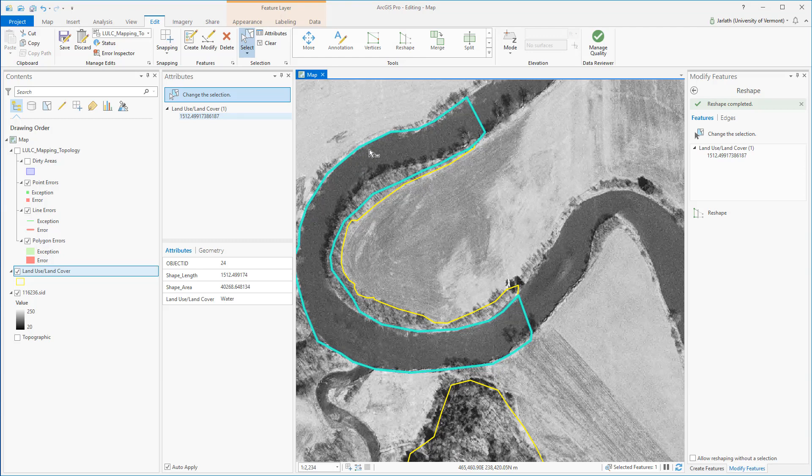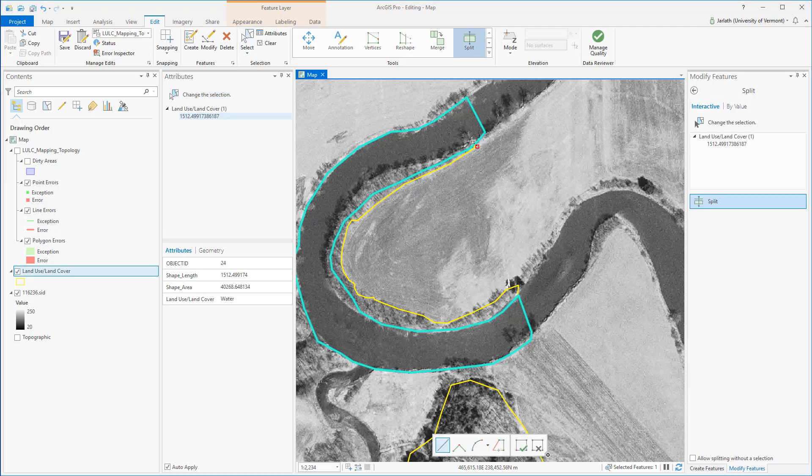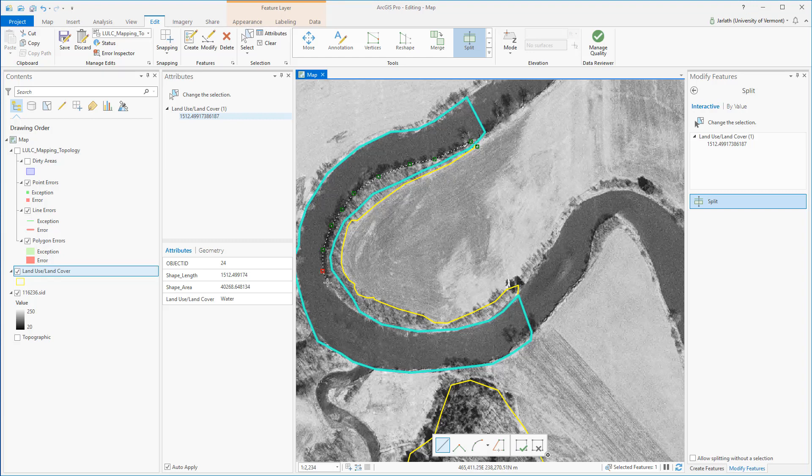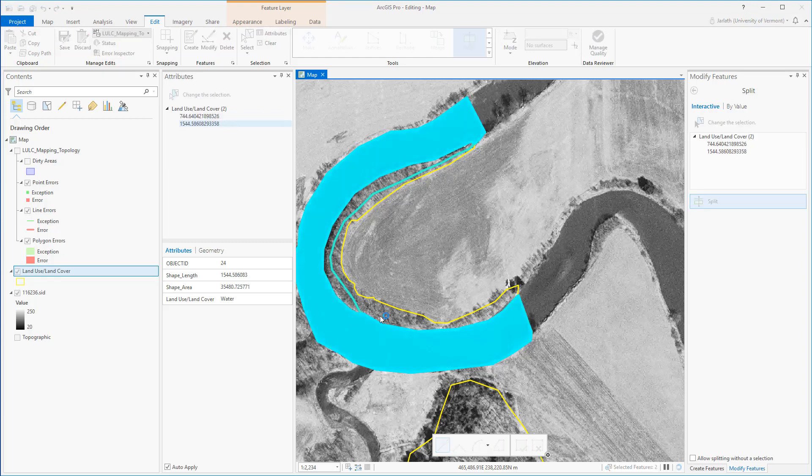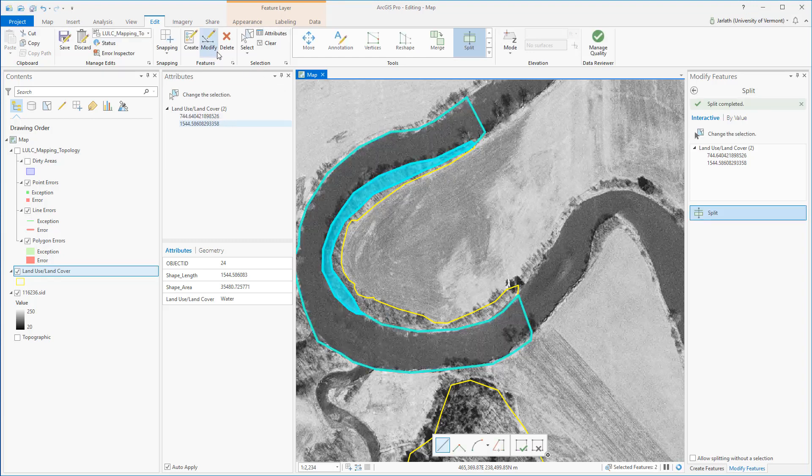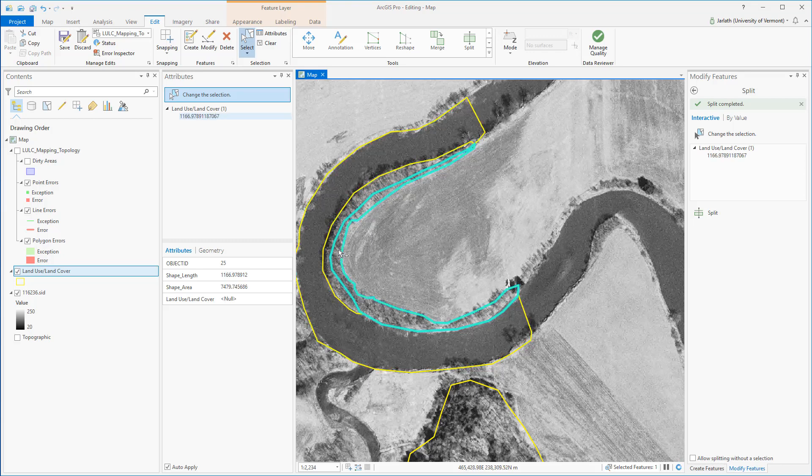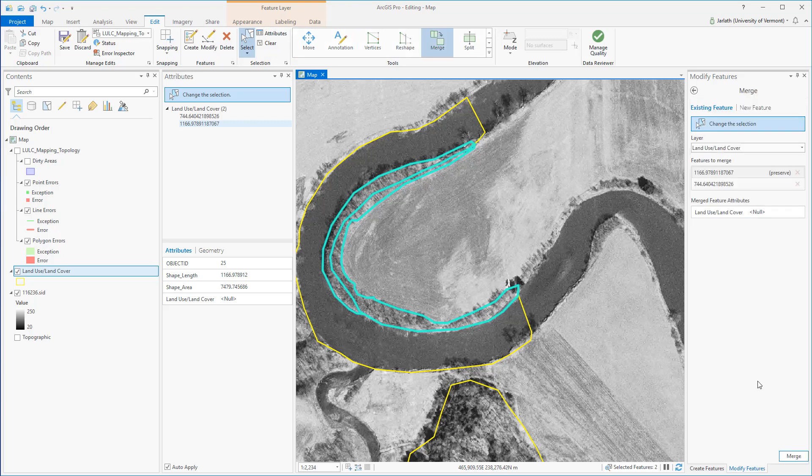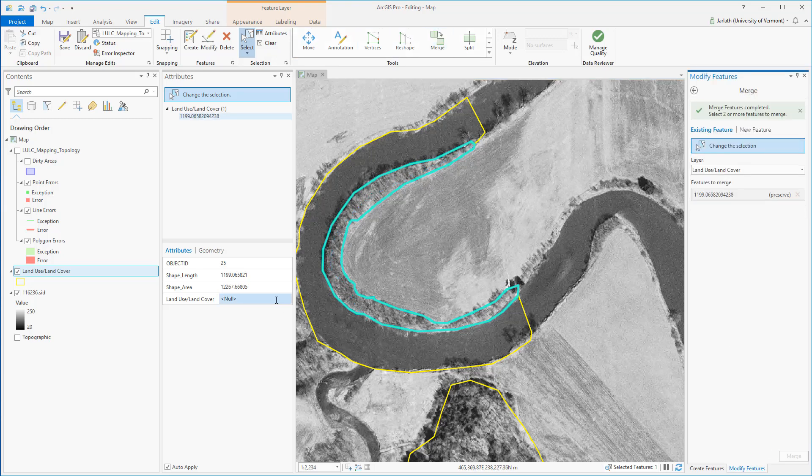For this polygon which does border another polygon, just like we did in the previous example, we're going to use the split tool to cut out the offending portion. We then can select the two polygons that we want to represent a single polygon using the selection tool, and then use the merge tool to merge those polygons so that we have a single polygon and single attribute record representing one land use land cover class.